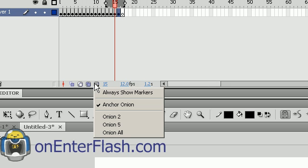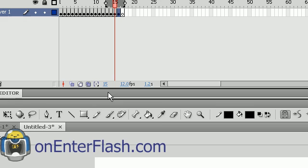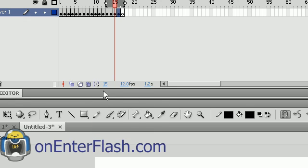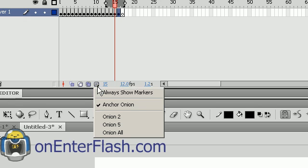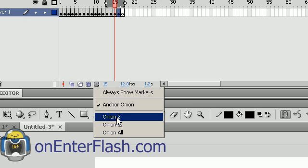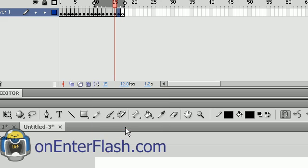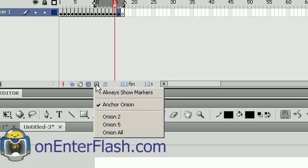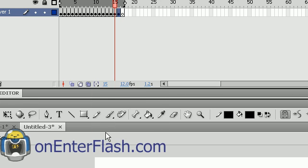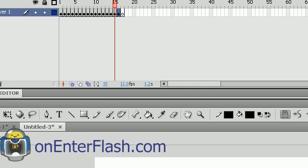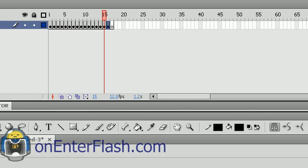Also we have this button right here which says always show marker. That's up to you. Anchor onion skin, which is selected by default. You can have two onions, five onions, or you can onion your entire animation so you see every single thing. So let me unselect, and to take things off, of course you just unselect the button that you pressed.